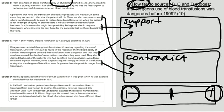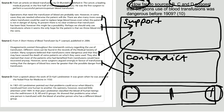In that year, Landsteiner classified the blood of human beings into well-known A, B, AB and O groups. He showed that problems arise when one person is transfused with the blood of another person who has a different blood group. So that suggests that they didn't know about different blood groups, which means that it was dangerous.